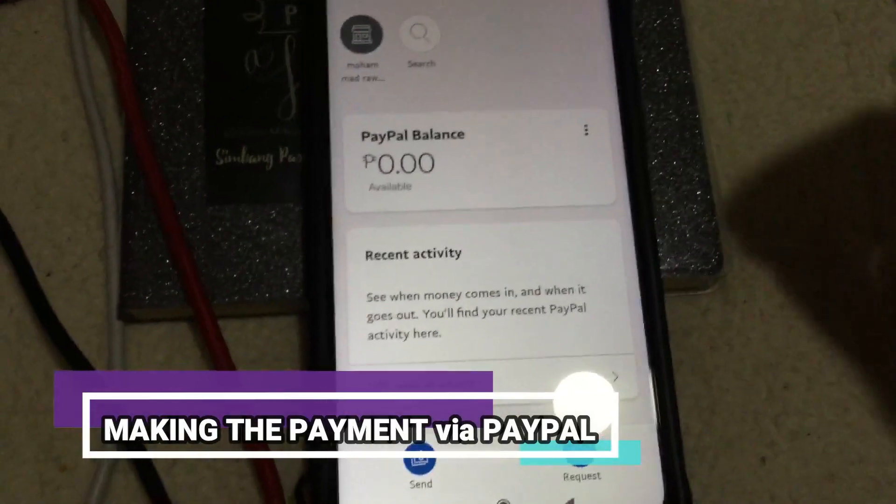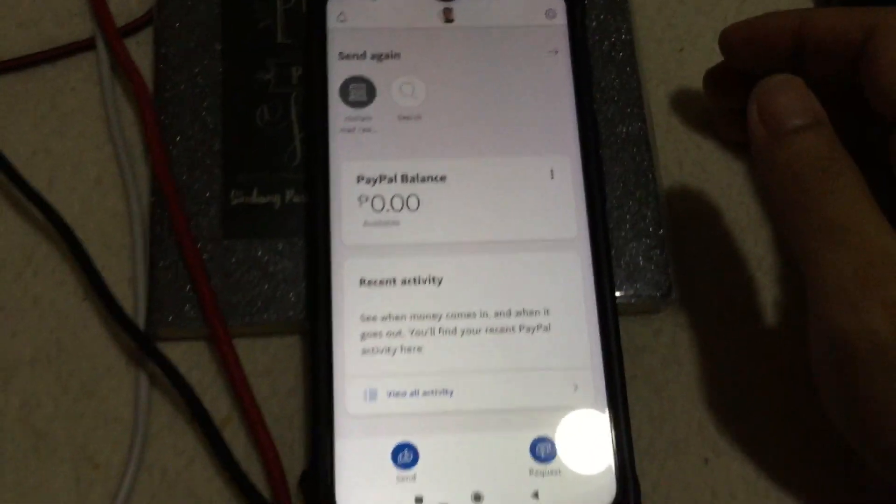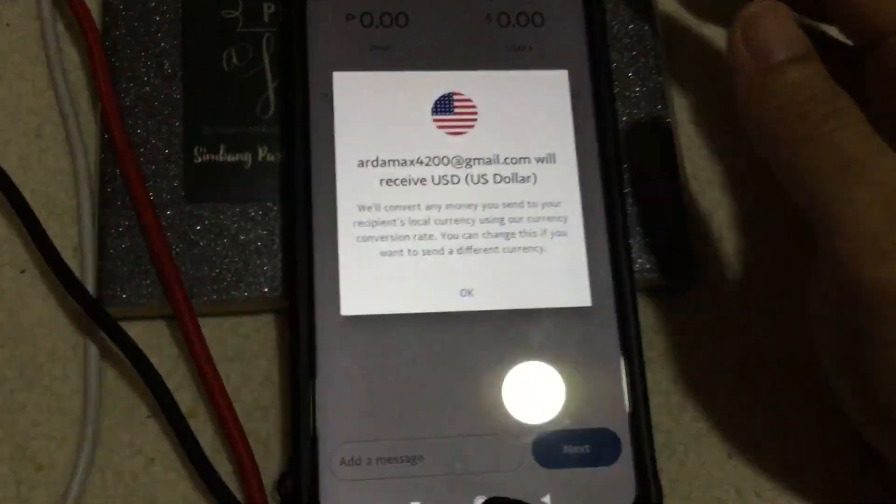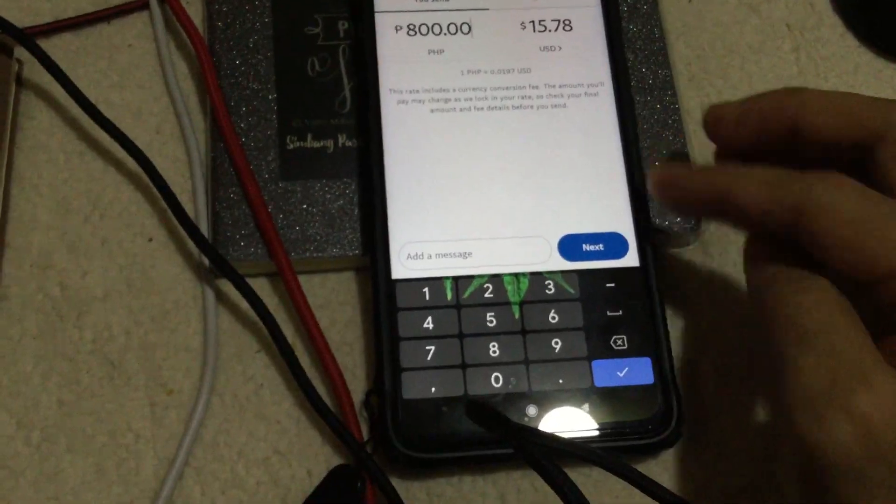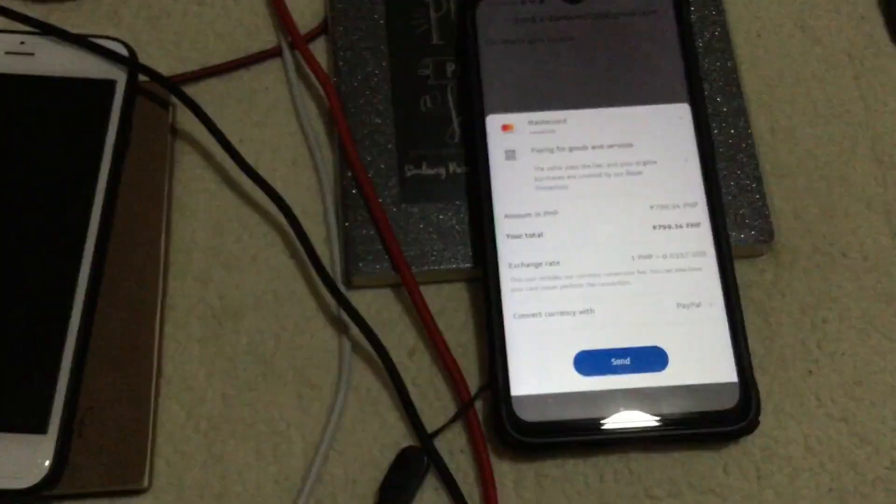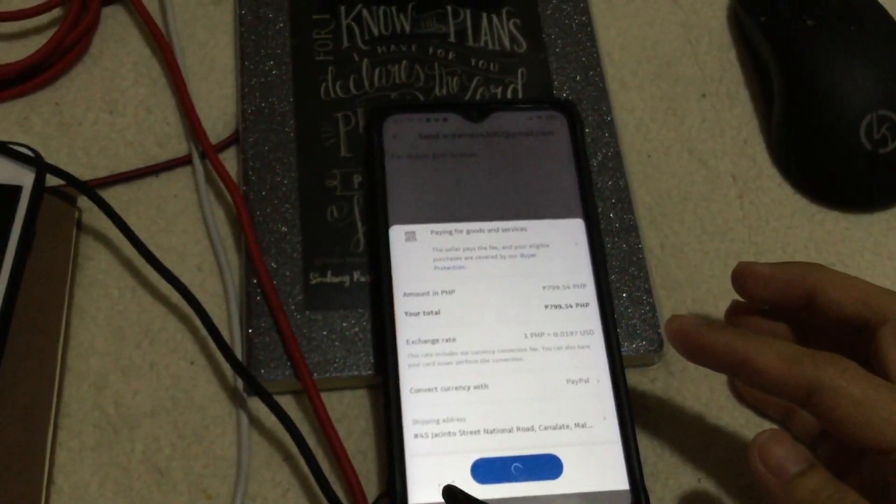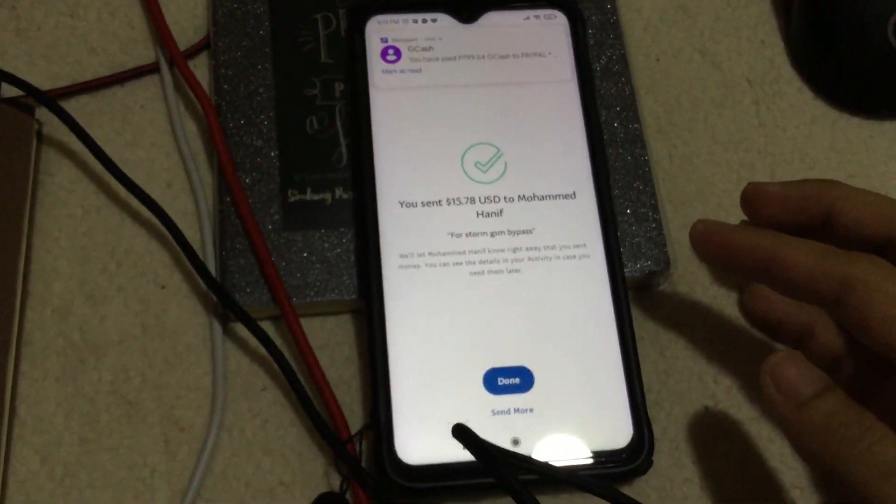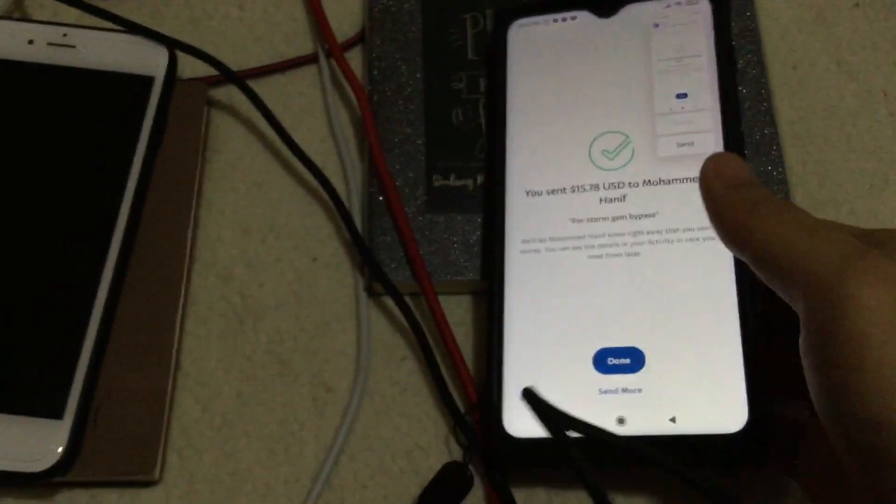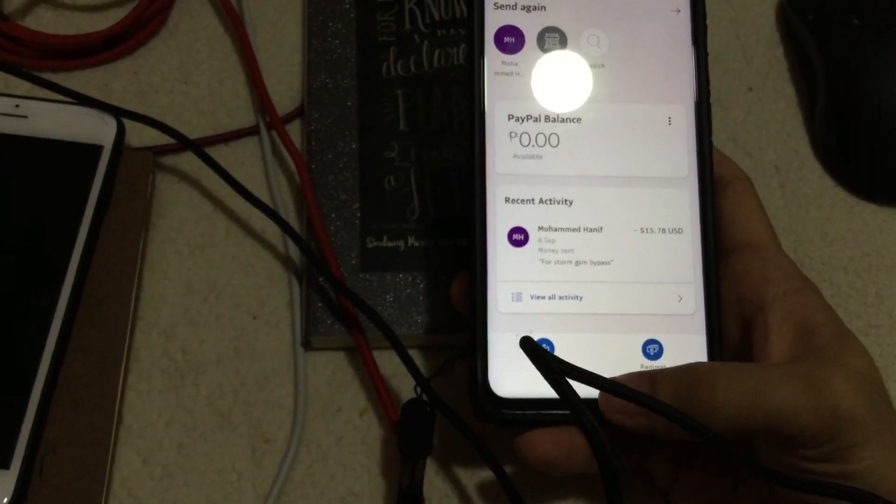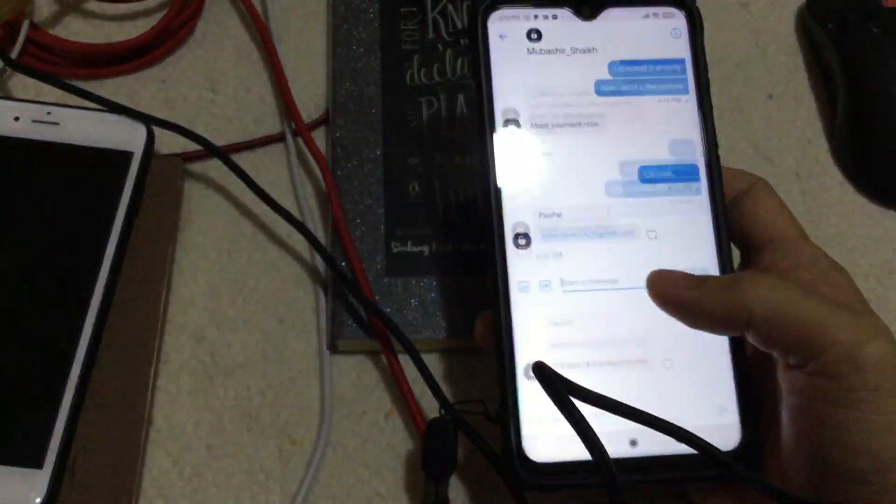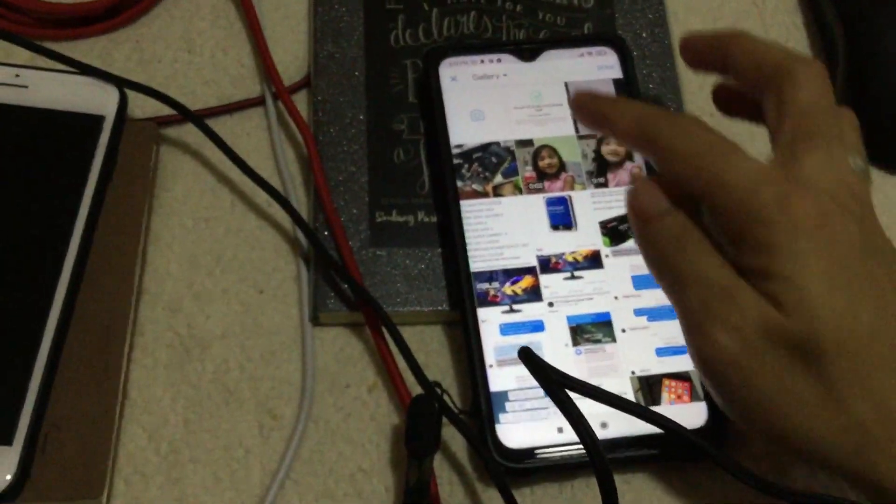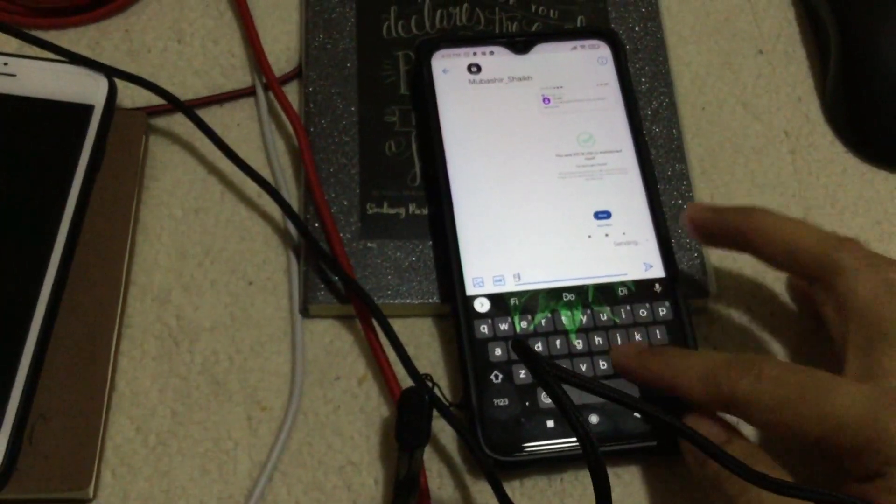So I am making the payment right now for the paid bypass. It costs $15. I am going to pay this now. Payment has been sent to him. Now I am going to verify that I already sent this message. Done.